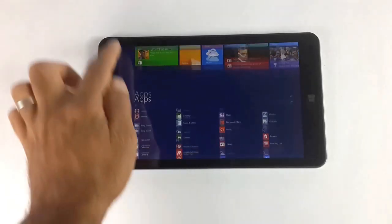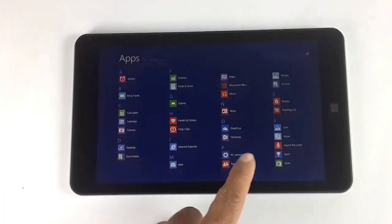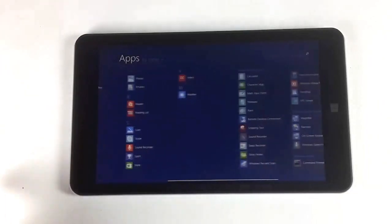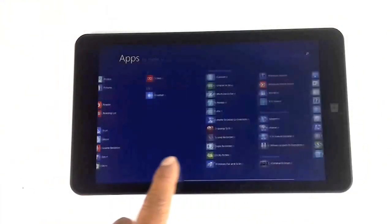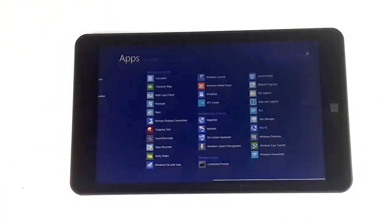Here are a bunch of pre-installed applications based on Microsoft Windows 8.1 like OneDrive, OneNote, and Skype.